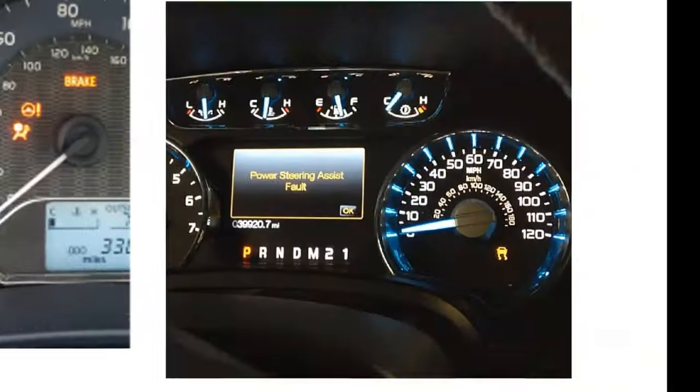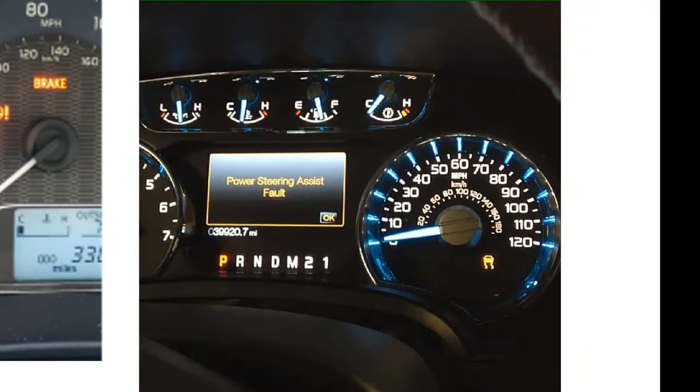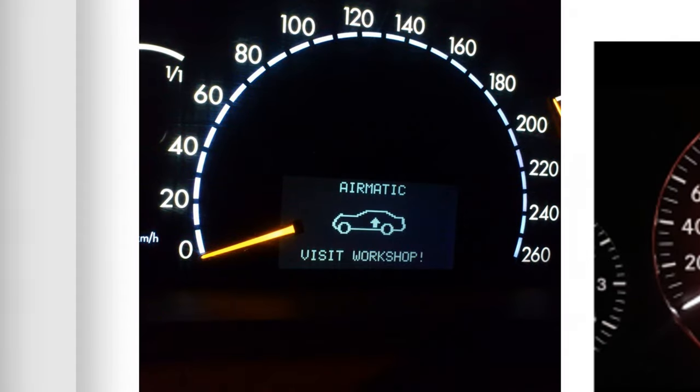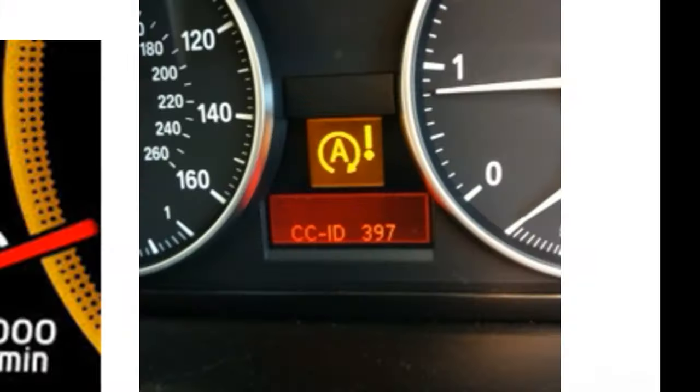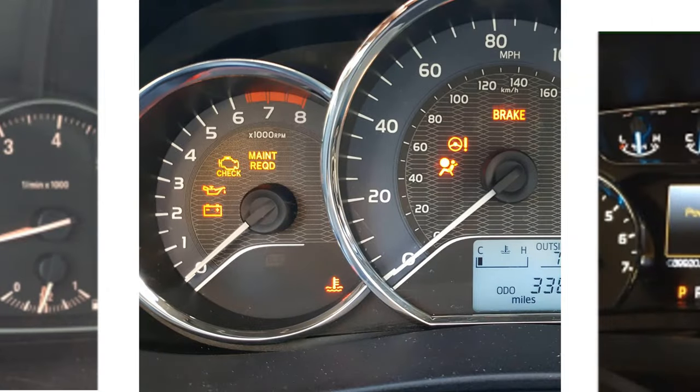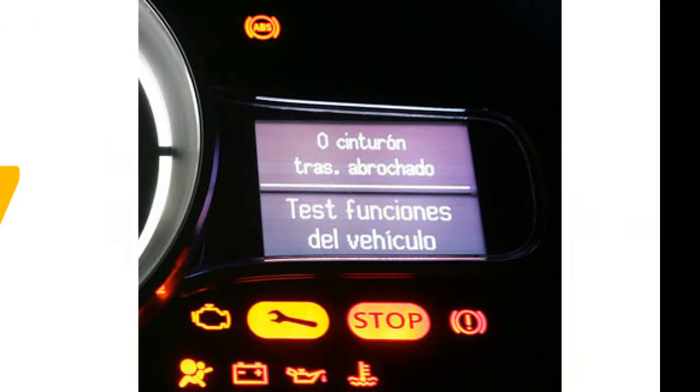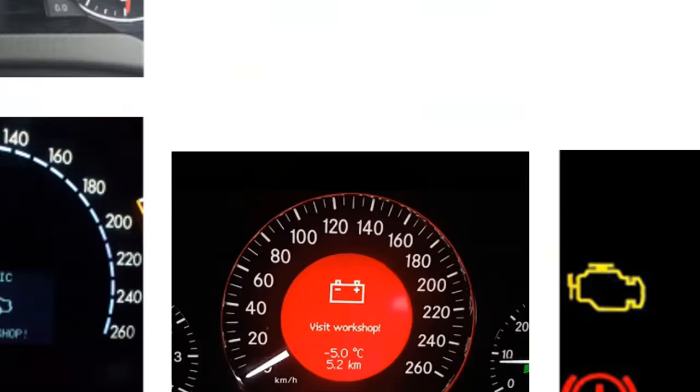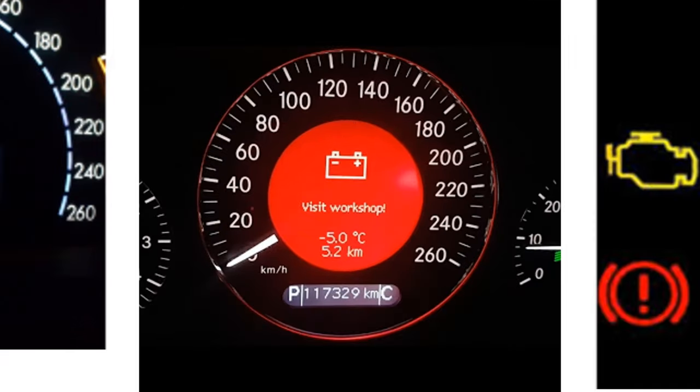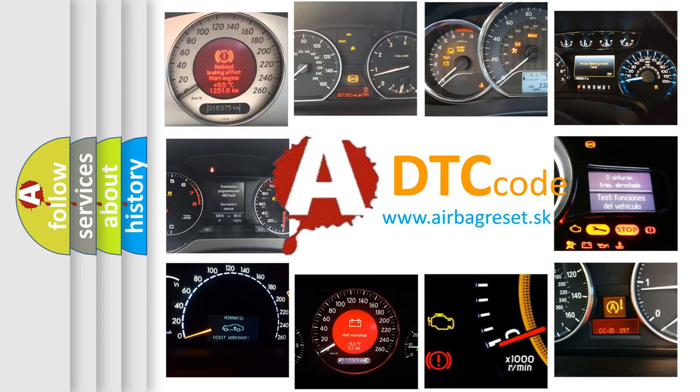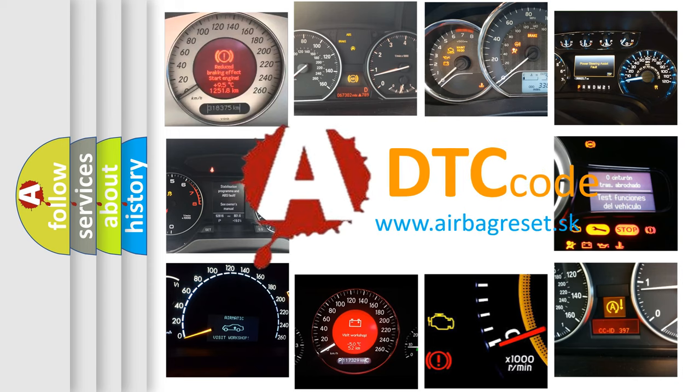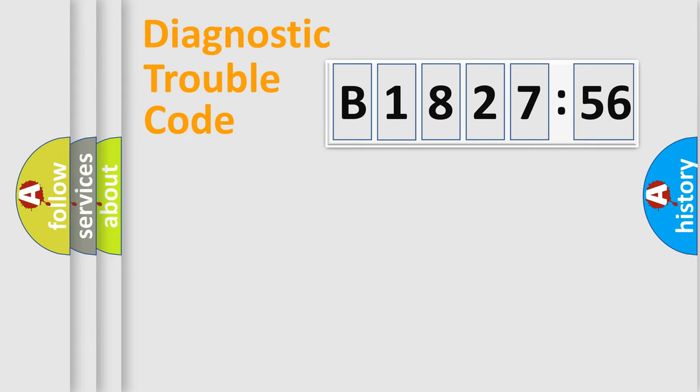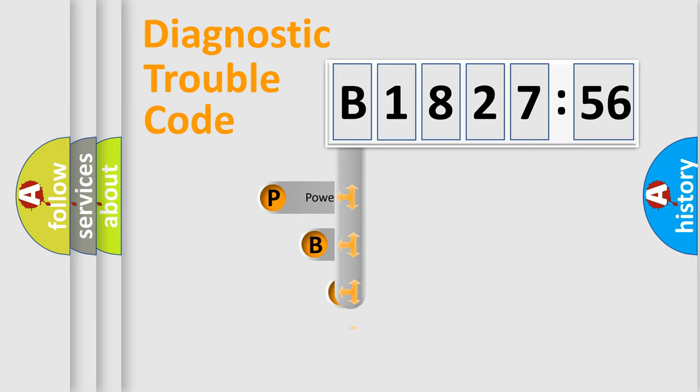Welcome to this video. Are you interested in why your vehicle diagnosis displays B-182,756? How is the error code interpreted by the vehicle? What does B-182,756 mean, or how to correct this fault? Today we will find answers to these questions together.